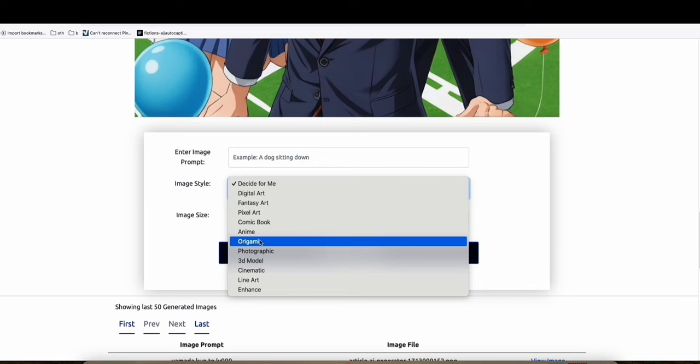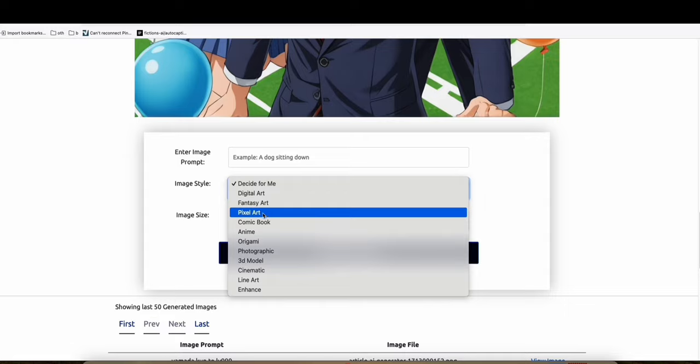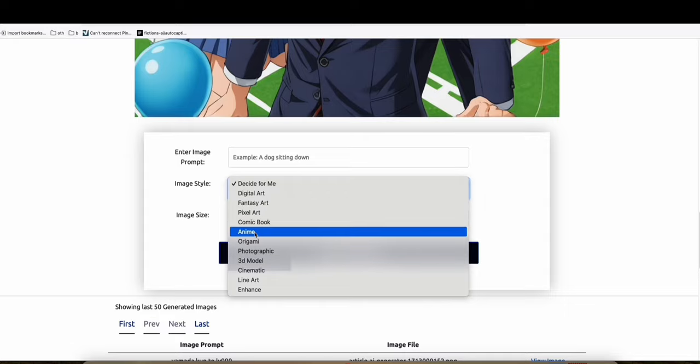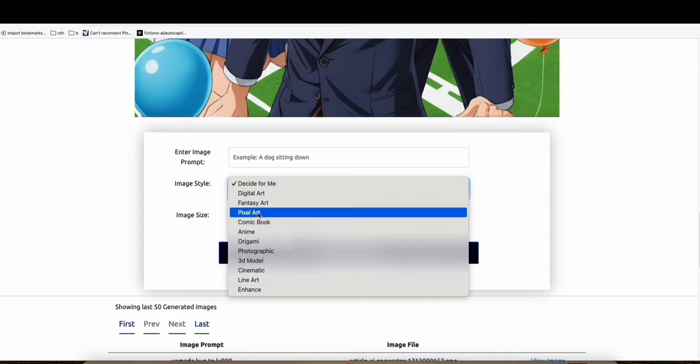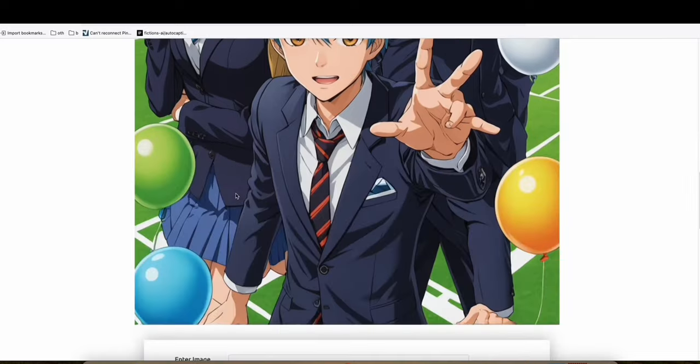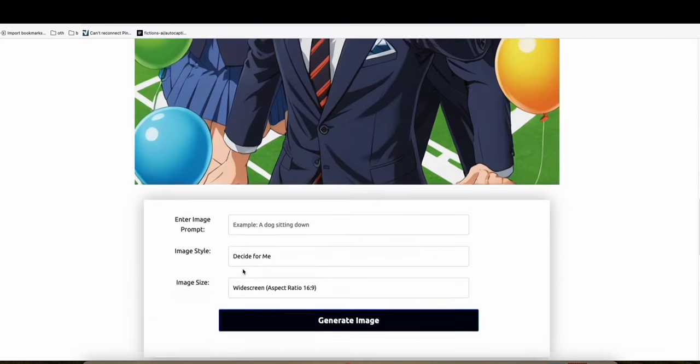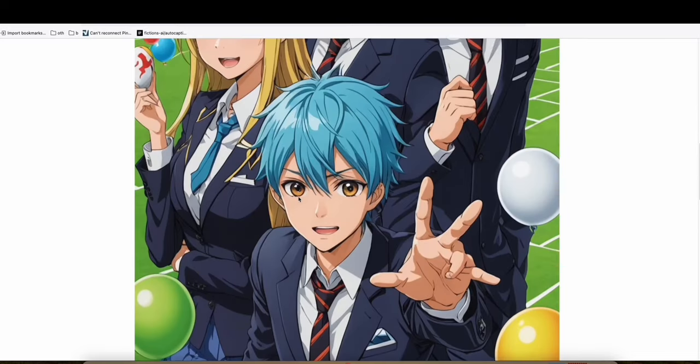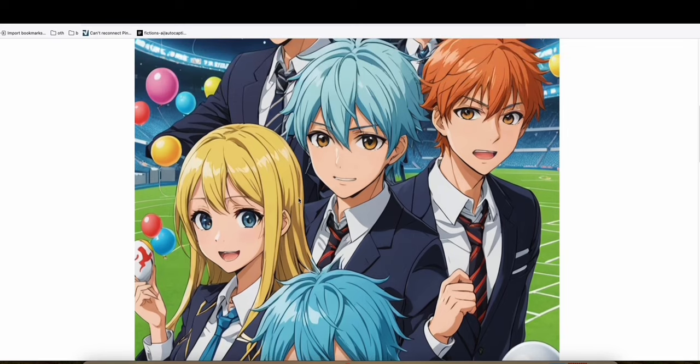anime, origami, or you can let Article AI decide the image for you. So one of my favorites is anime. I haven't tried other images. So for example, this one, I tried to generate Yamada Kun. So it prompted me this image right here.